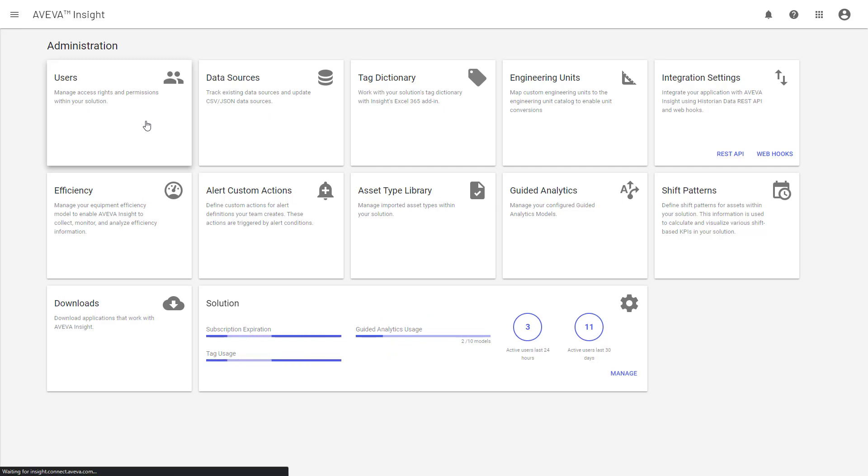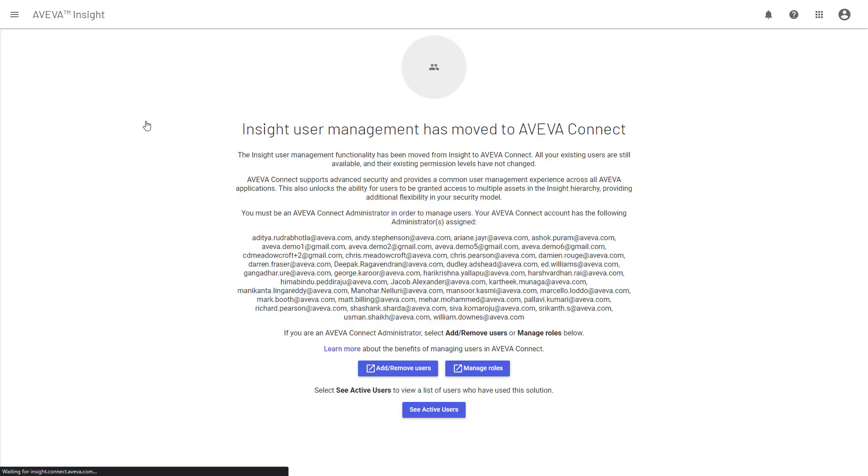What you'll notice, though, is that this is no longer the user management page, but instead is a landing page that explains that user management in Insight has changed. User management's now moved into Aveva Connect.